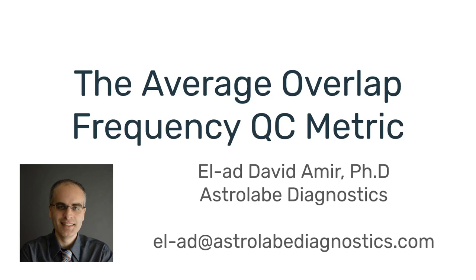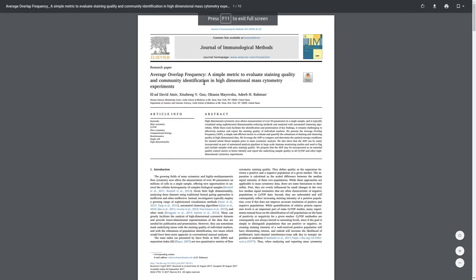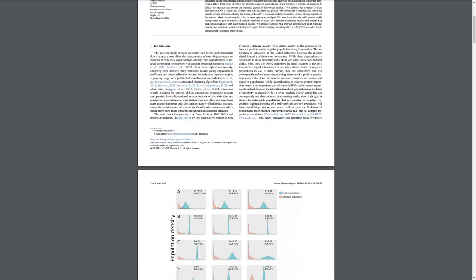The method was published in Cytometry A a couple of years ago. Full disclosure, I'm the first author. This is joint work with Professor Adeeb Rahman during my time at Mount Sinai.